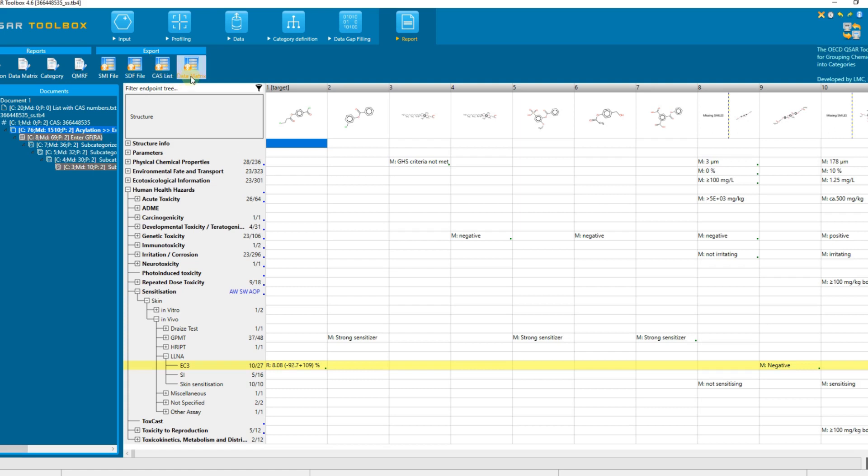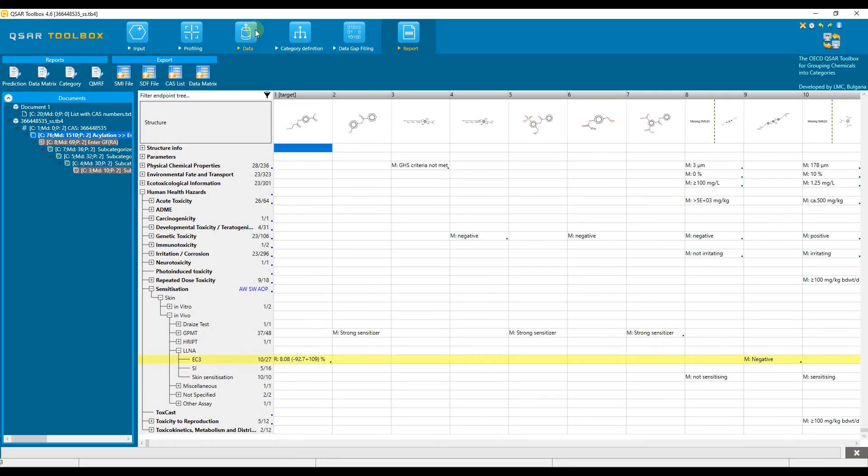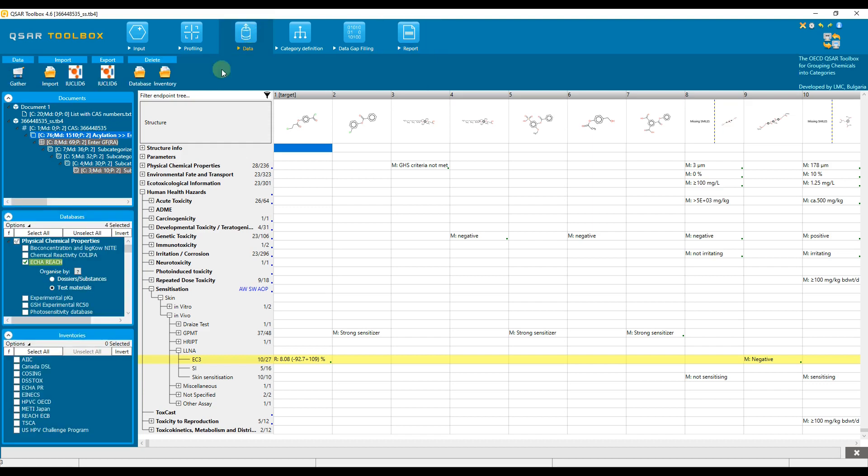Data matrix allows exporting the entire information of the chemicals in the data matrix directly in an Excel file. Important note before starting with the example, collected data from ECHA REACH database can be exported only if the ECHA REACH unlocking plugin is already installed.